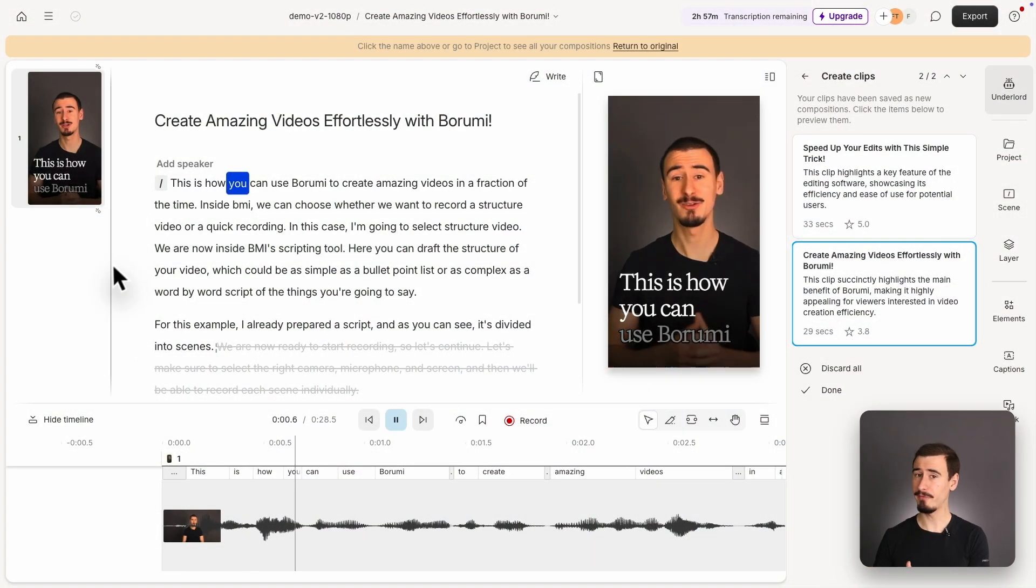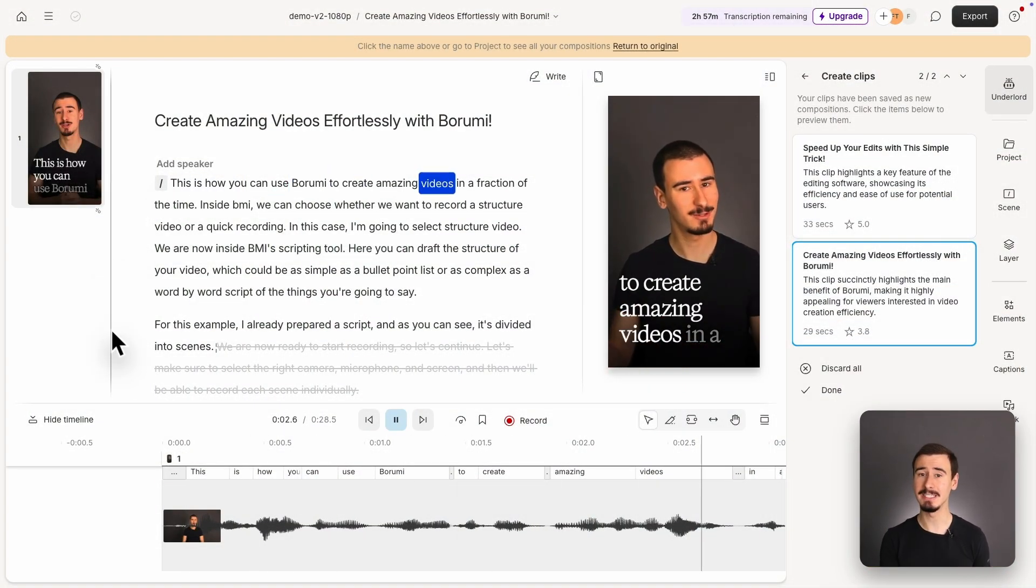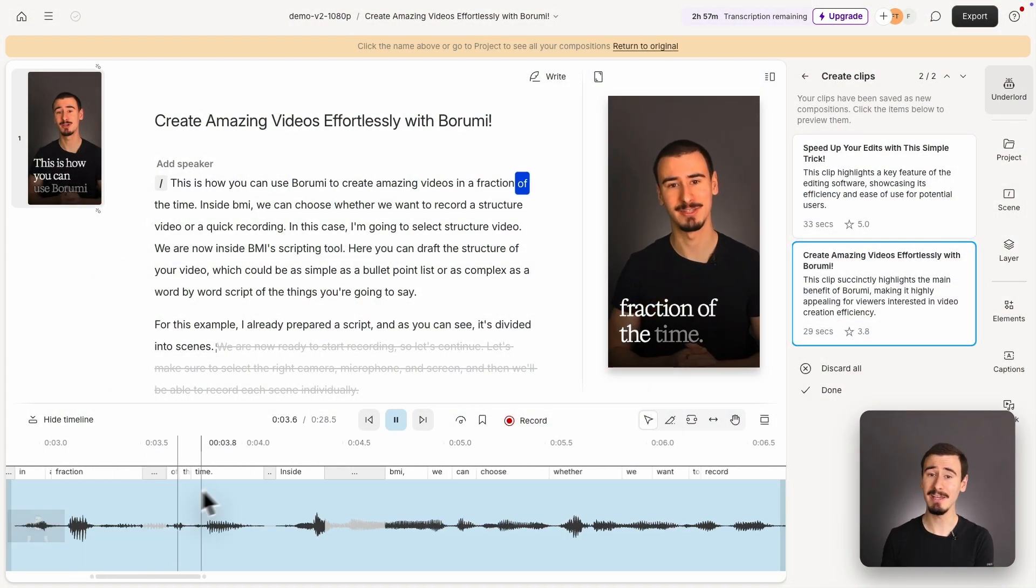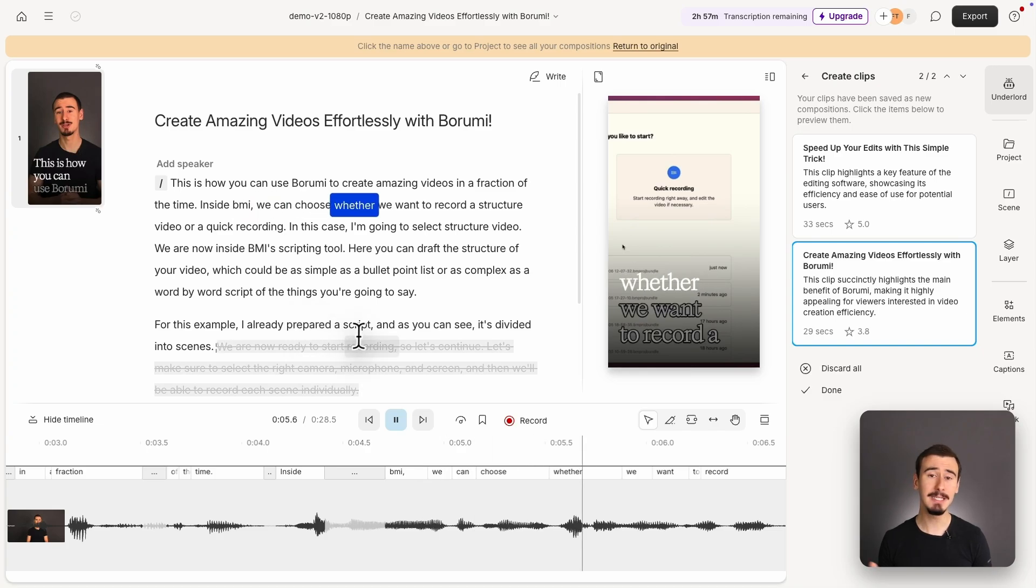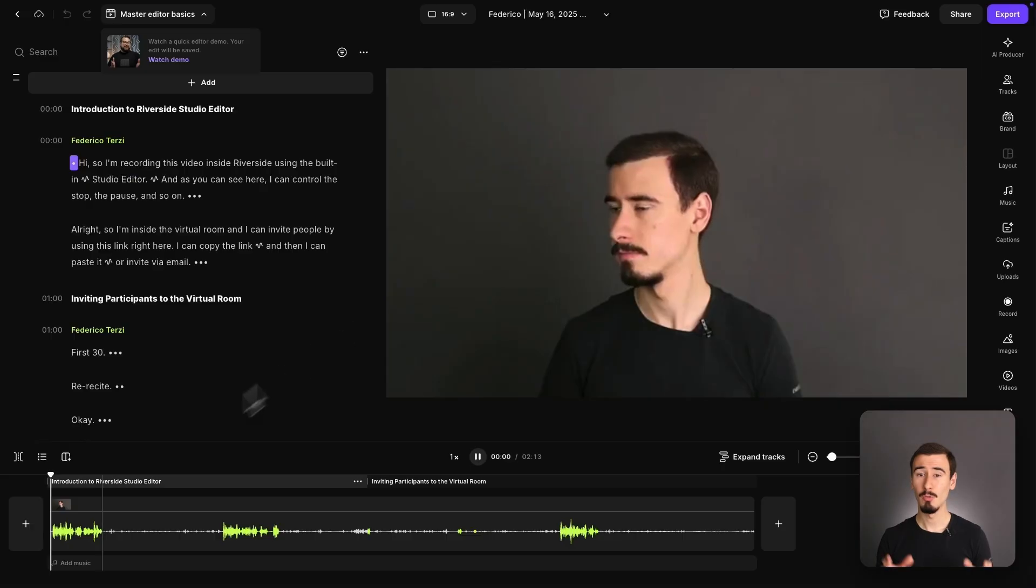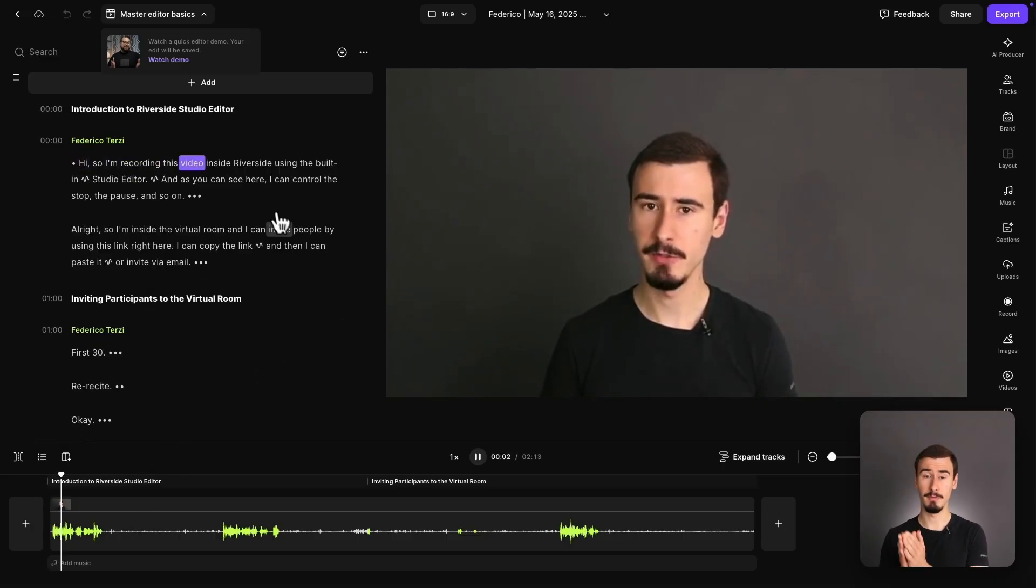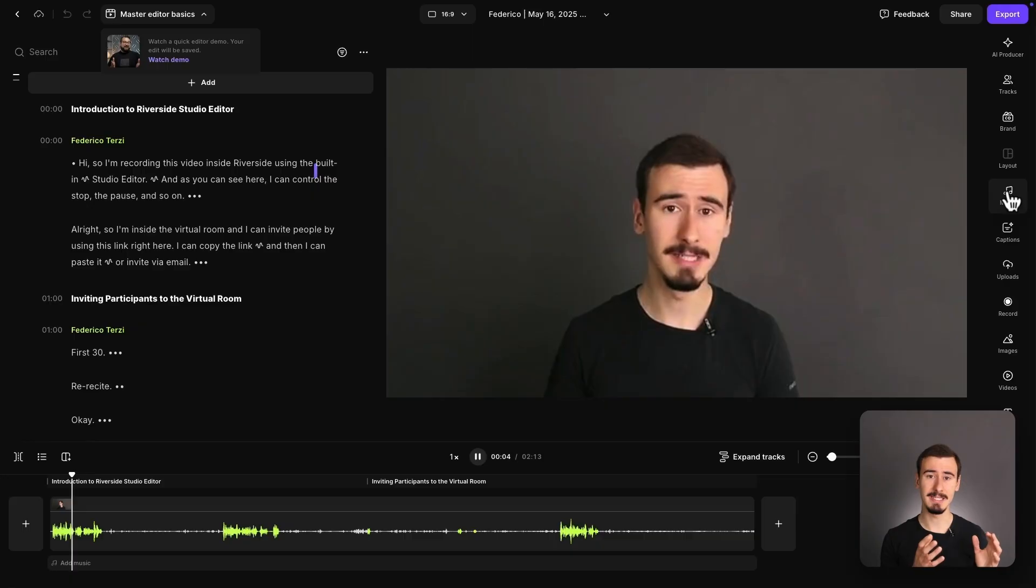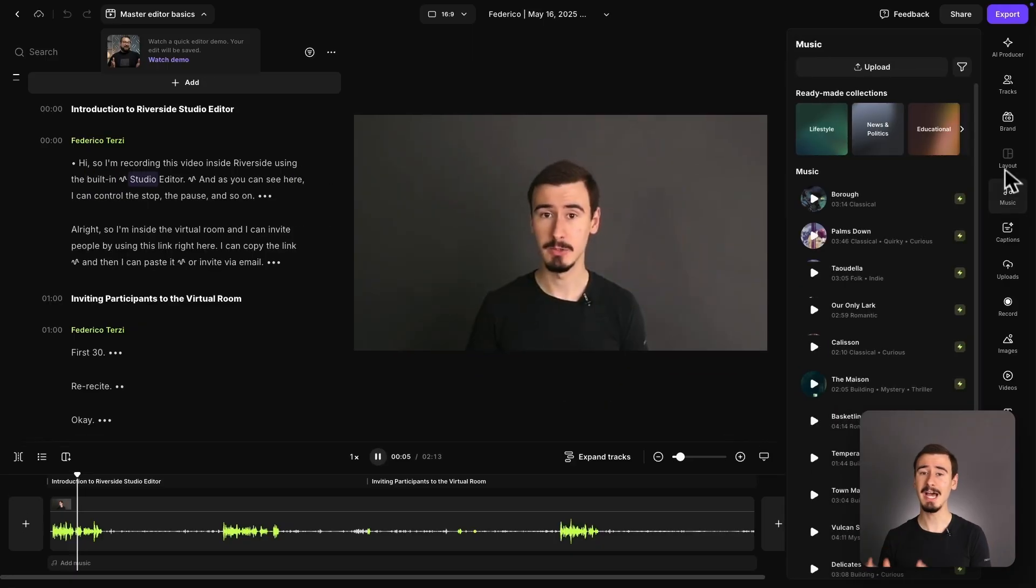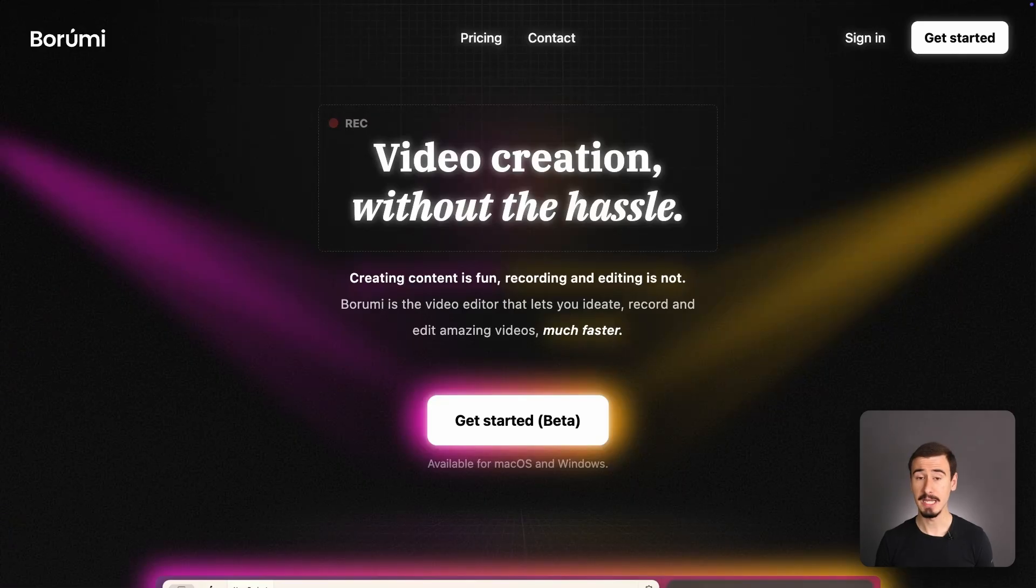So which one should you choose? Descript is perfect for those who want advanced editing tools and AI features, and don't mind a steep learning curve. Riverside is better suited for podcasters looking to have a simple and high-quality recording experience.